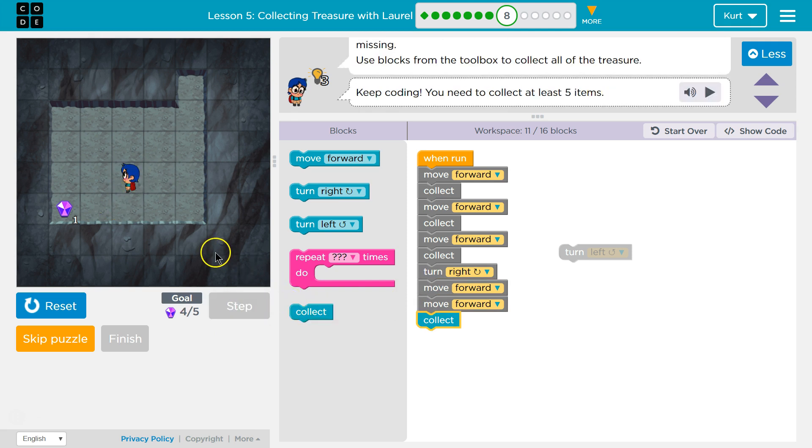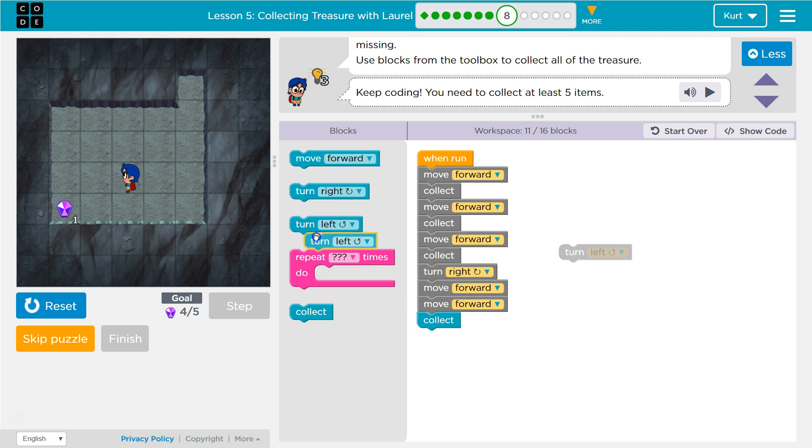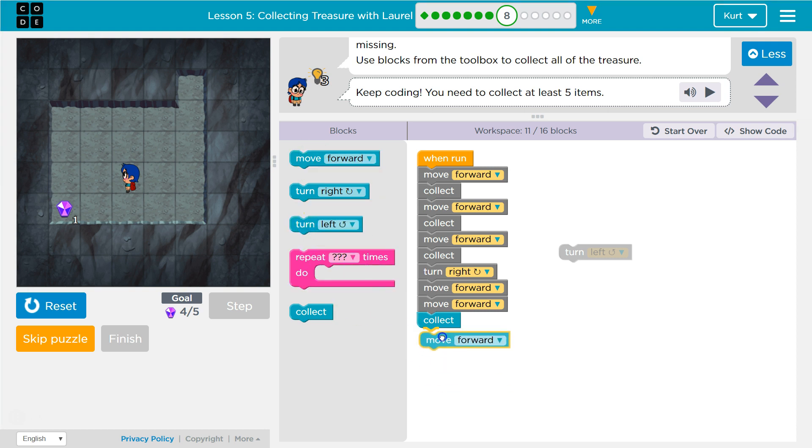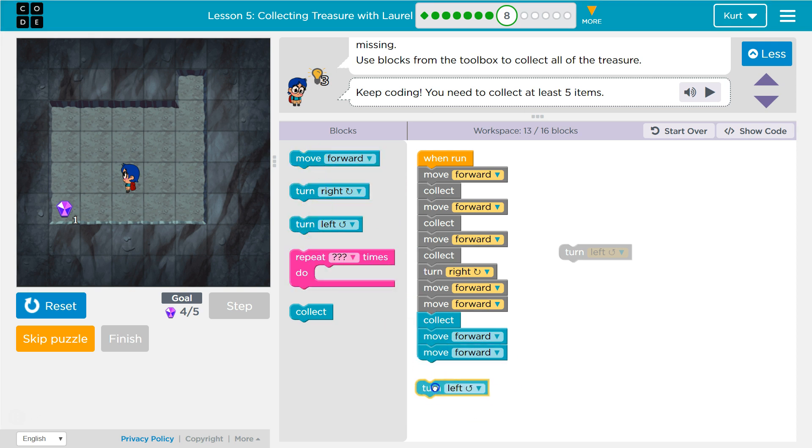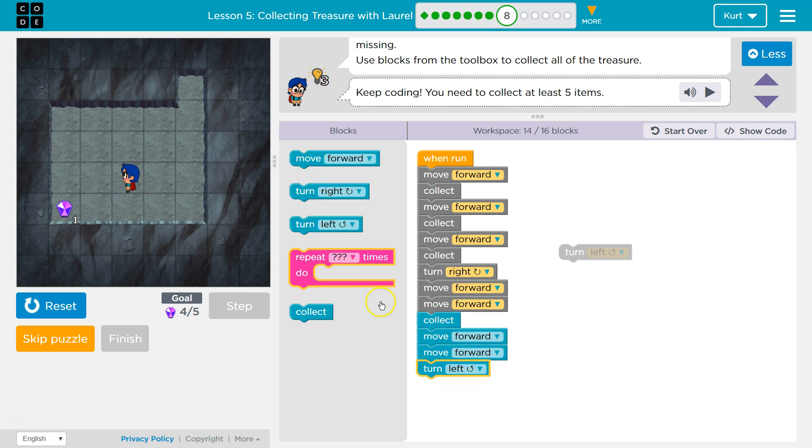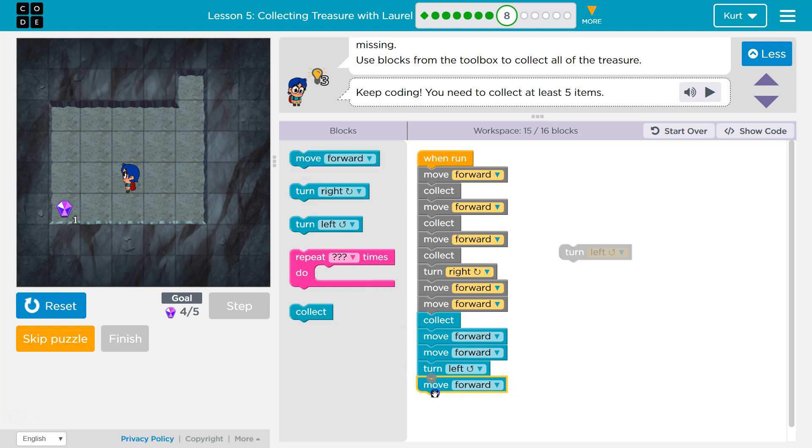I think I need to go to the left. Oh. Let's just go forward too. Then turn to the left and forward. Oh, this is long code. And collect. Oops.